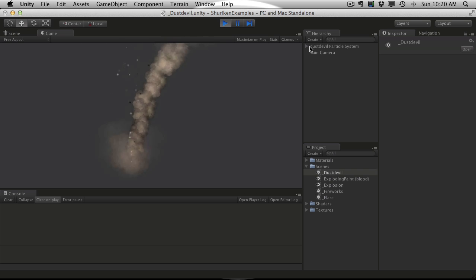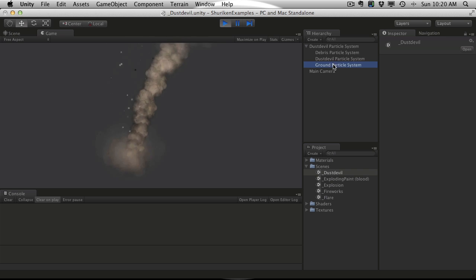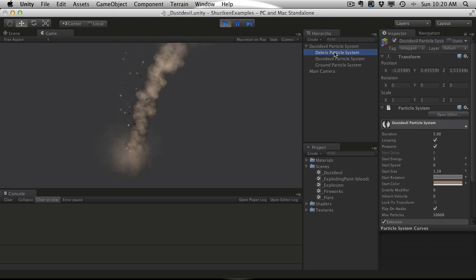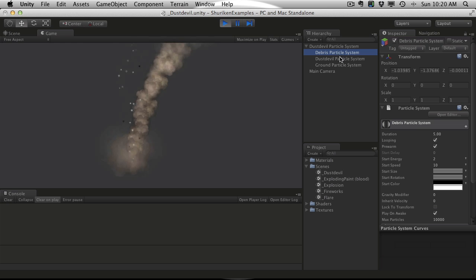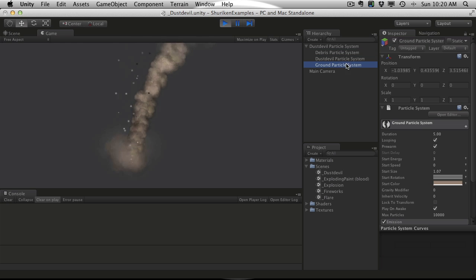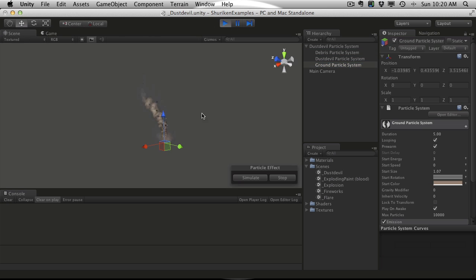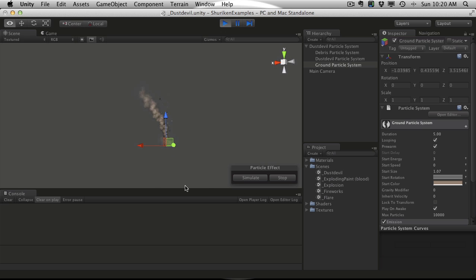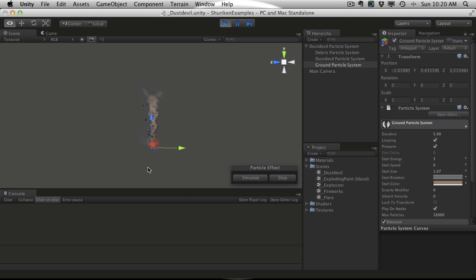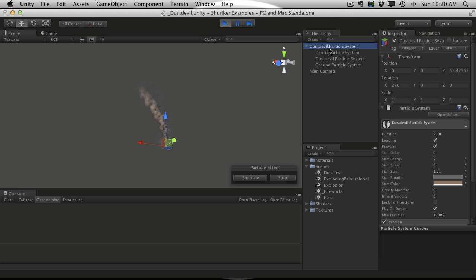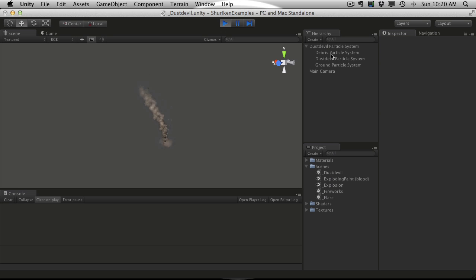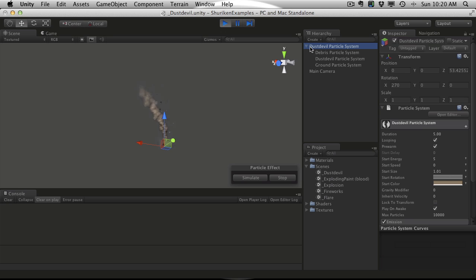If we expand the hierarchy, we'll notice that there's actually child particle effects under it. And if we look at it in the scene view while it's running, it seems upside down. The parent is rotated on the x-axis, that's why the z and the y were not quite right.